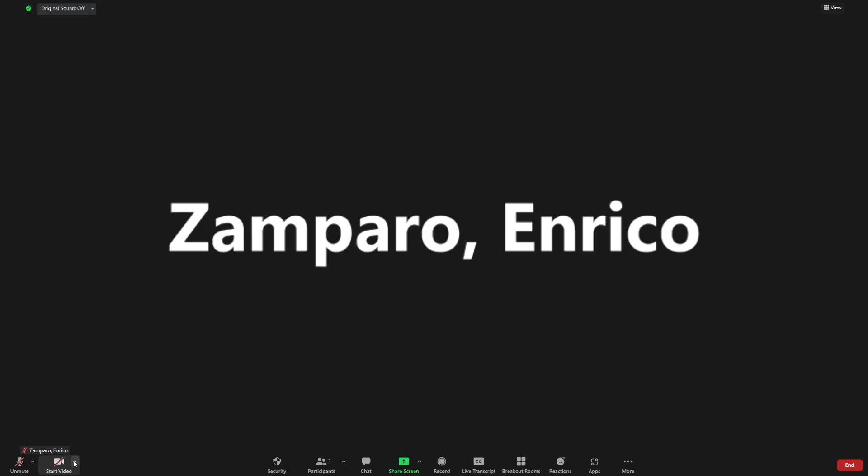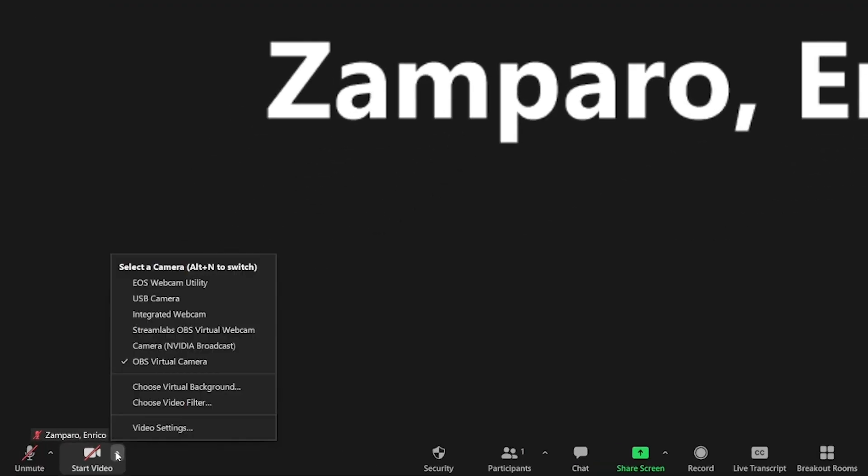Your video conferencing software will see the OBS Virtual Camera as one of the cameras in the video sources list. So if you select it, everything that will be output from OBS will be shown in your video conferencing video frame. It's not difficult, is it? I told you!